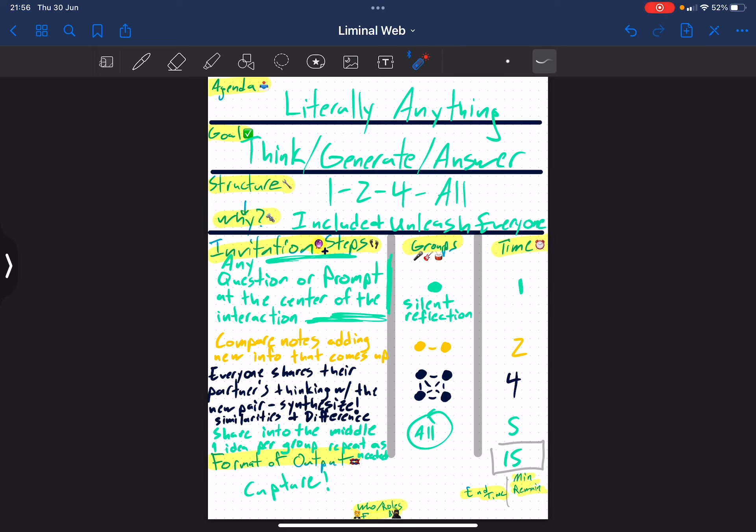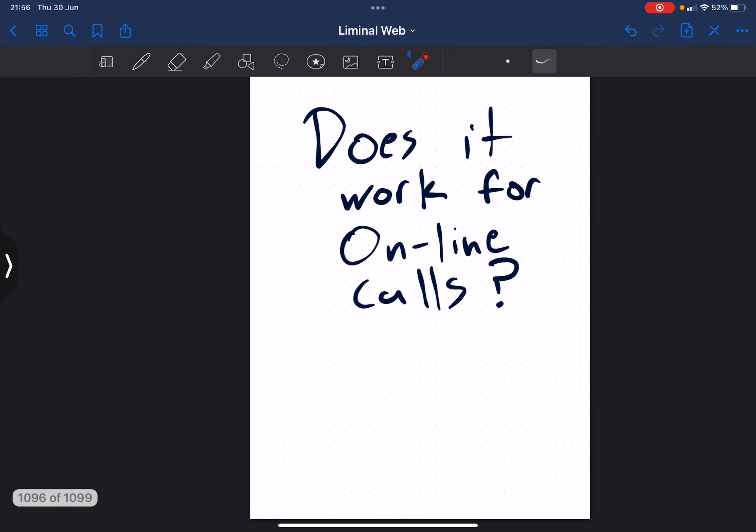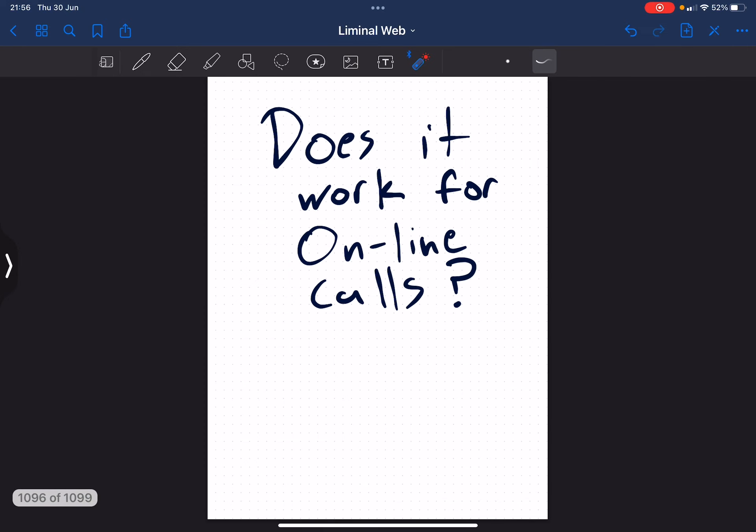The question that comes up almost literally every time when we talk about one, two, four, all is, does it work for online calls? And the simplest answer to that question is, fuck yeah, it works for online calls.